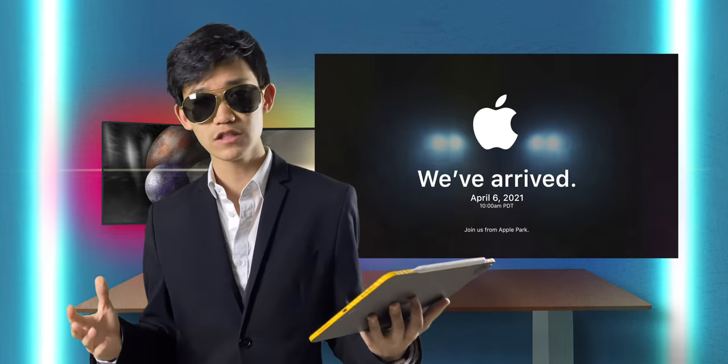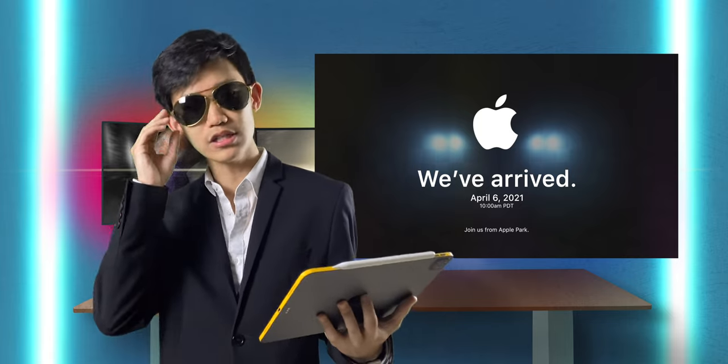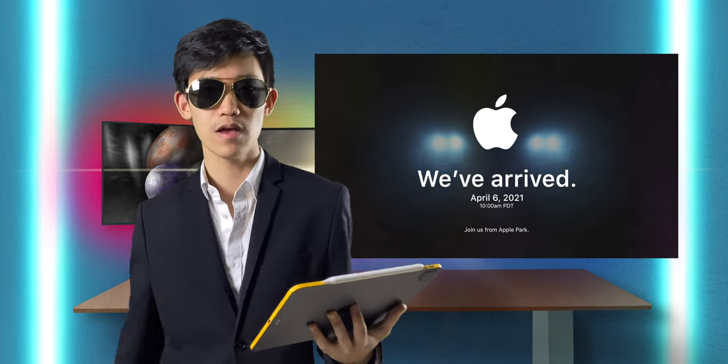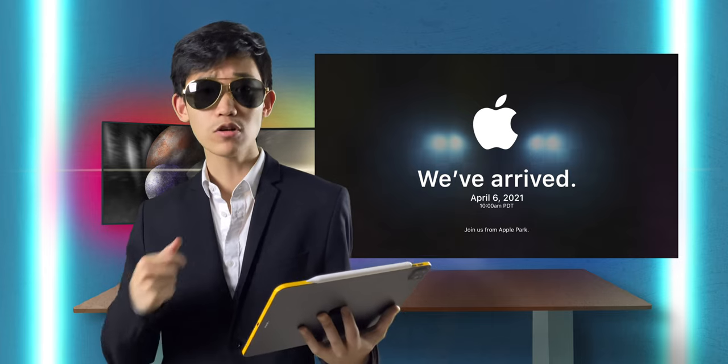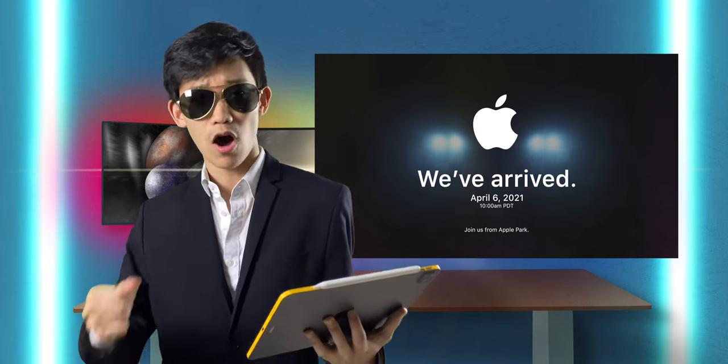All right, that's it for this video. If you liked it, please like and subscribe. And I'll see you guys next time. Also, happy April Fools. Take care.